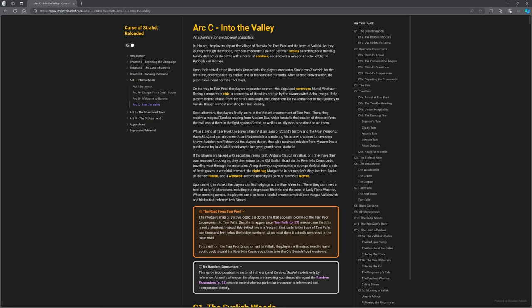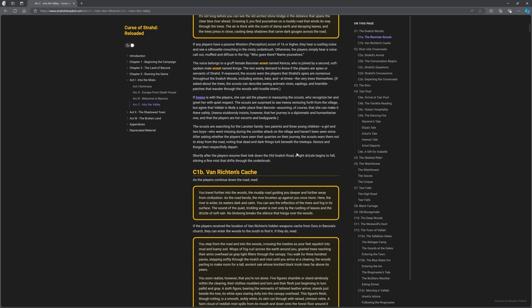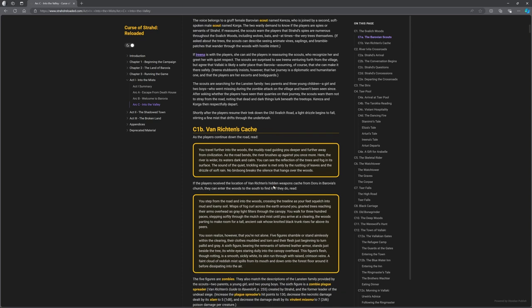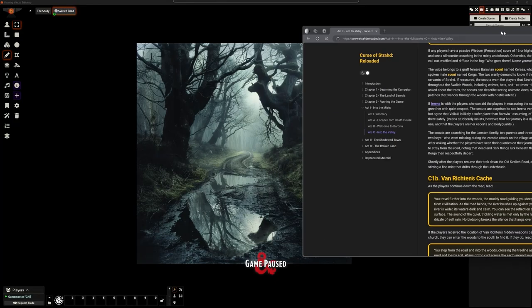We're going to create the Barovian Scouts and Van Richten's Cache. Van Richten's Cache is only relevant if they know about the cache and purposely go off-road to find it. What I would recommend normally is, unless I think they could get to this in the same session, I wouldn't bother building it.